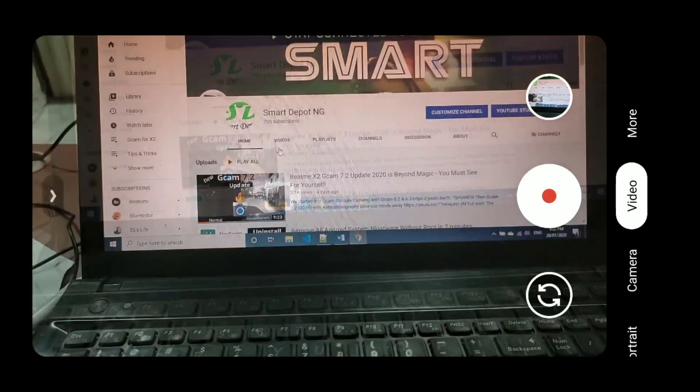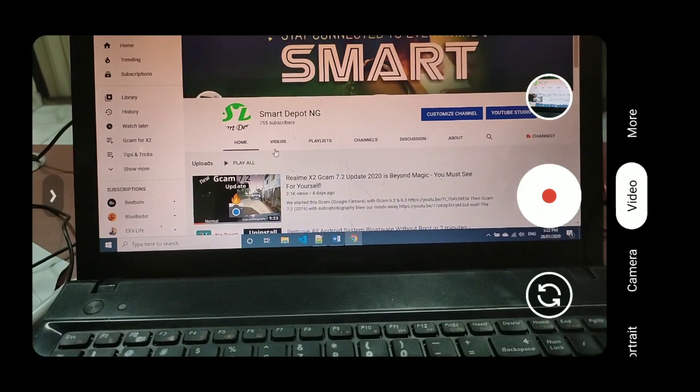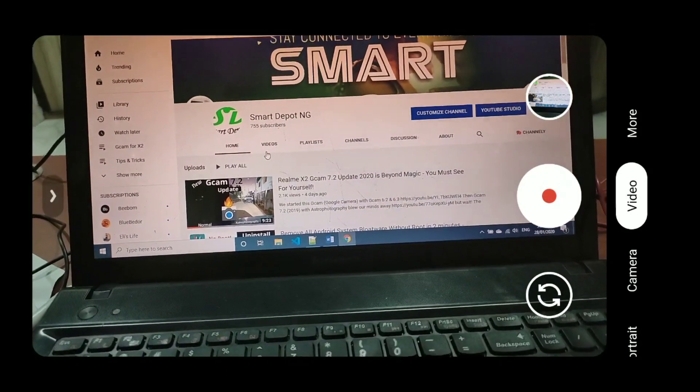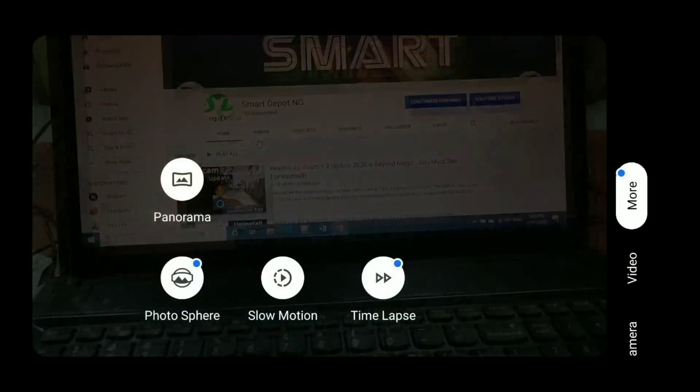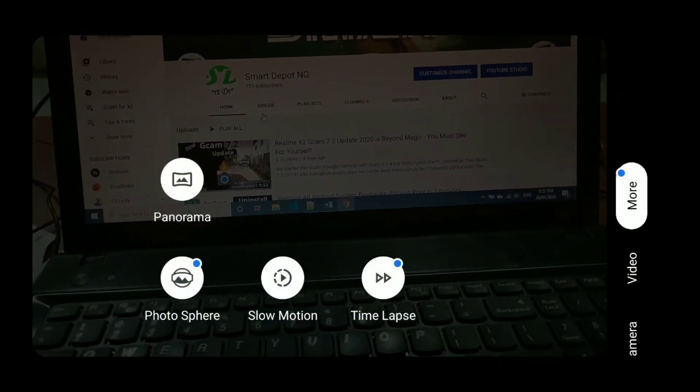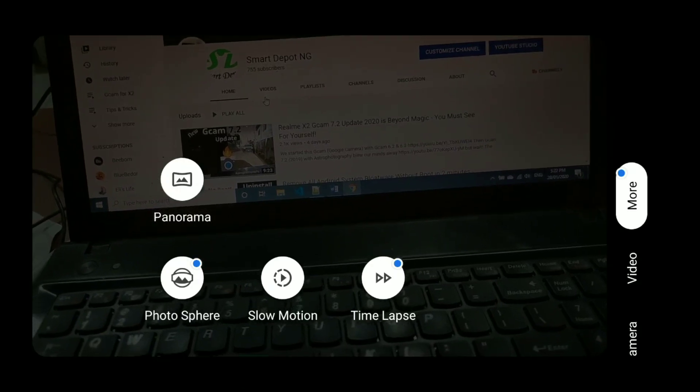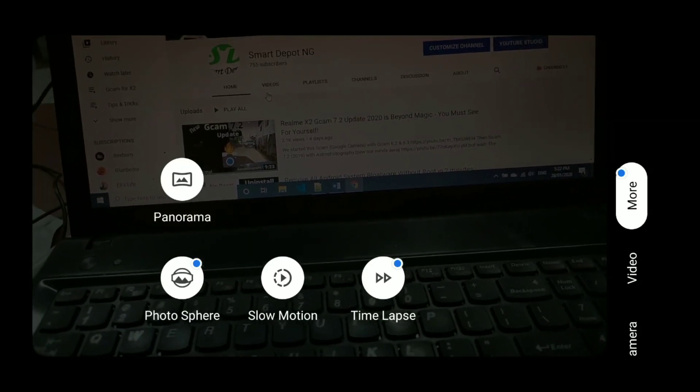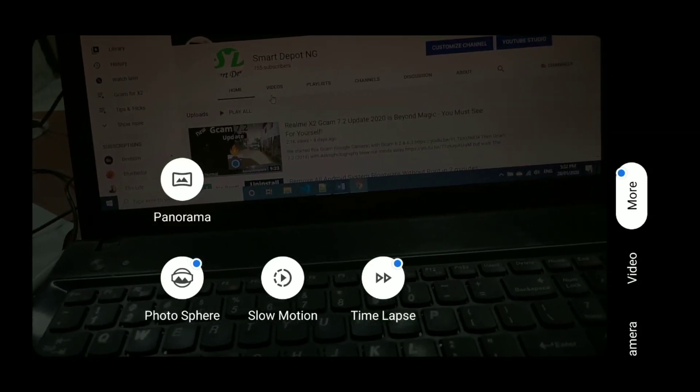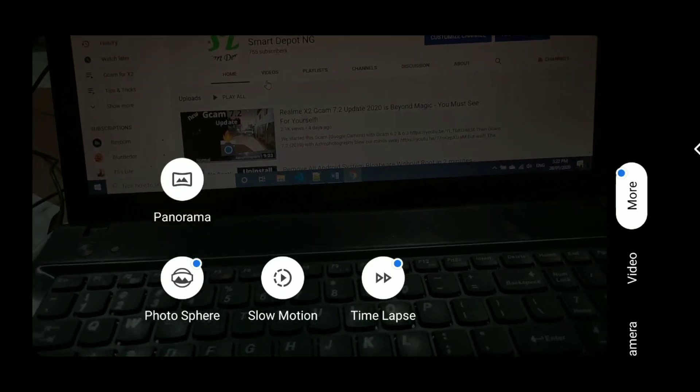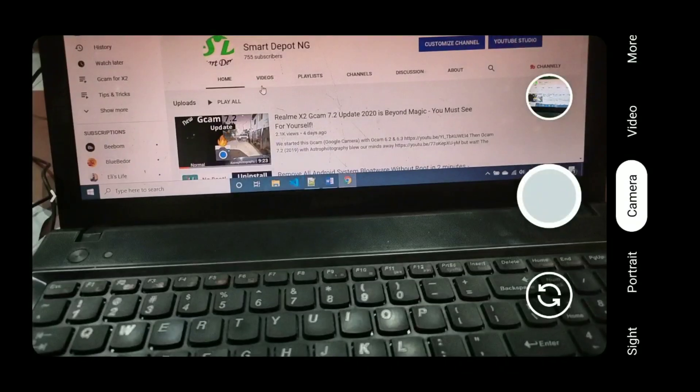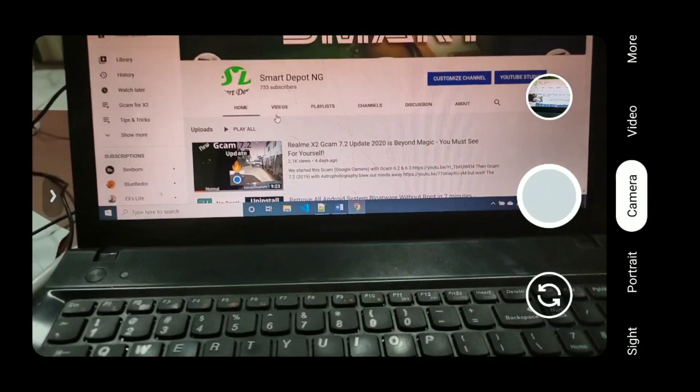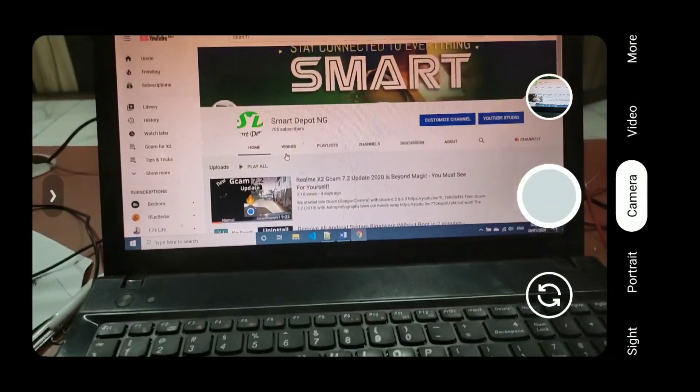Let me hear from you. What do you think about Gcam 7.3? Are you able to get it? Have you installed it? Did you try it? Is your device on Android 10? Let me hear you in the comment section.